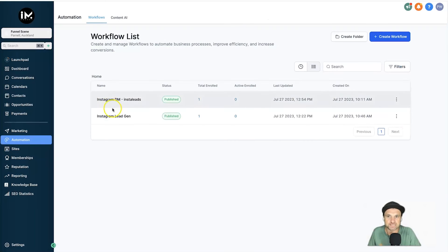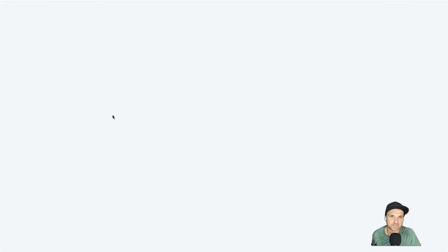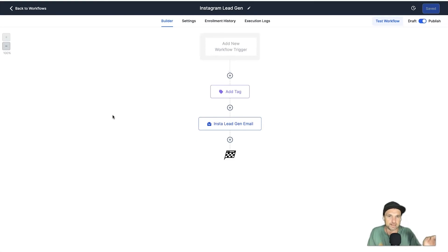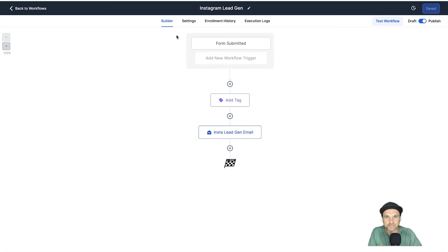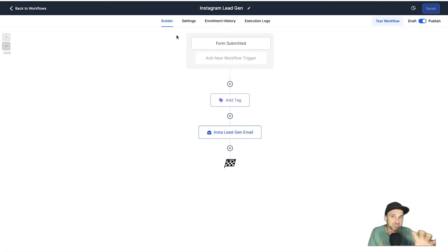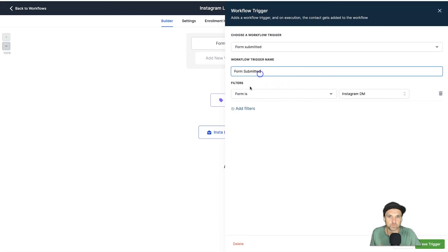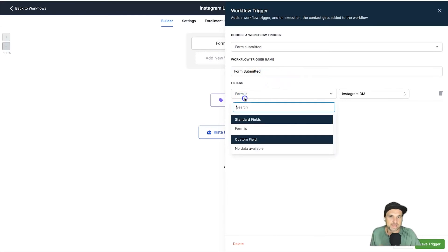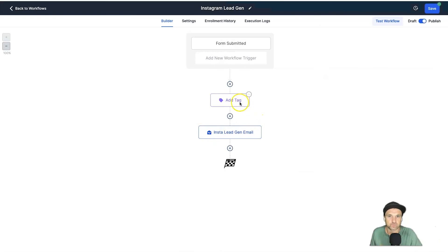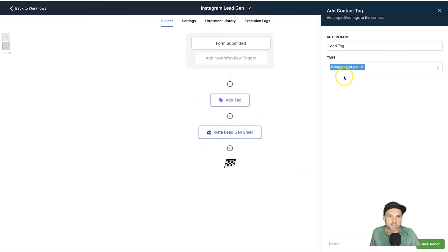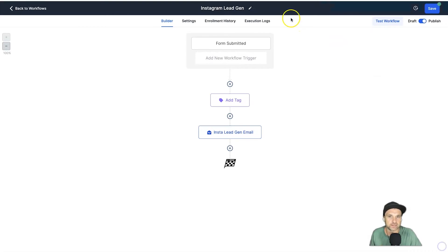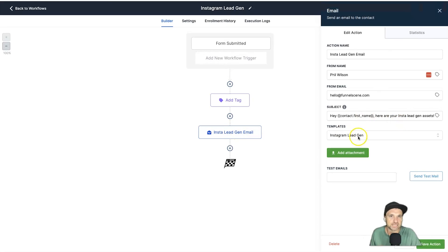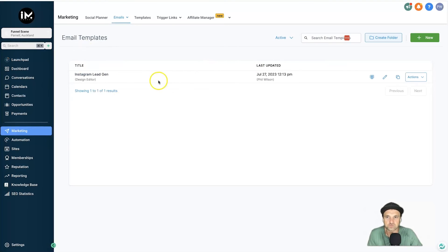Once they do that, that's when the second workflow will kick in. So now that they've actually opted into our Instagram DM trigger—and by the way this will all be connected once you add it into your account, the snapshot is already included—you're going to make changes like the From Email Address and things like that. So the next step is Form Submitted. We've got form submitted, form is right, and then we choose Instagram DM—that's the name of the form. Click on Save Trigger. We've added a tag so they've now been added to our Instagram lead gen campaign so we know where they're coming from.